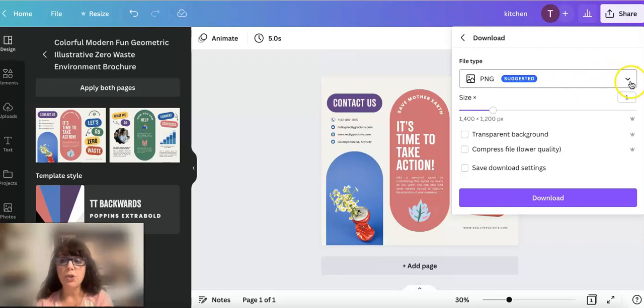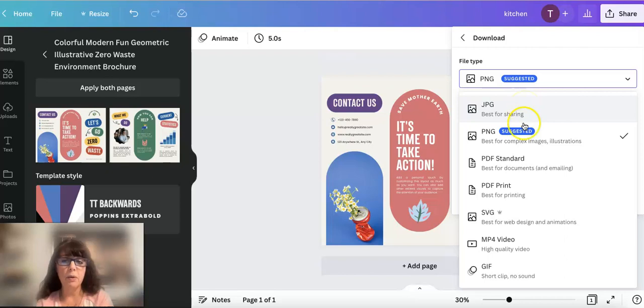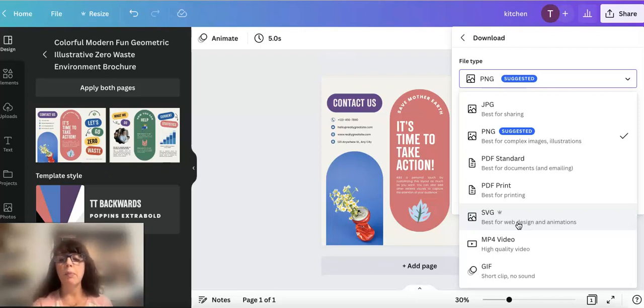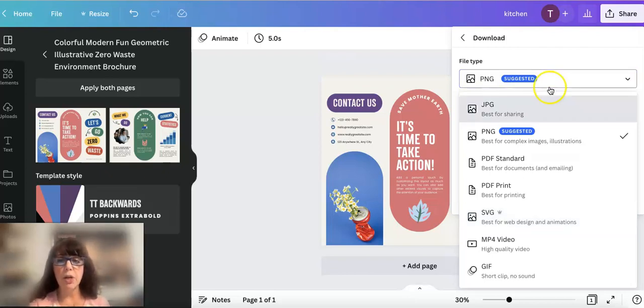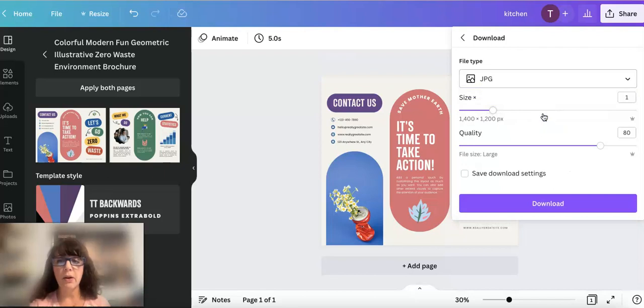If you just choose this arrow here, it allows you to choose JPEG or PDF, a PDF print, whichever type of file you are wanting to download. But as far as just getting that simple JPEG, you just go ahead and click this here and then you will be able to download.